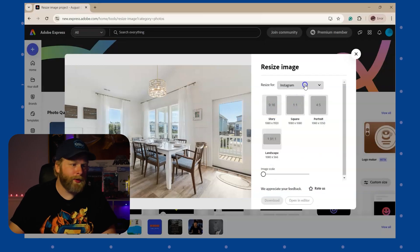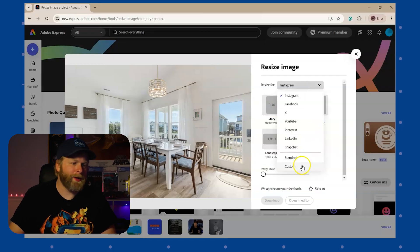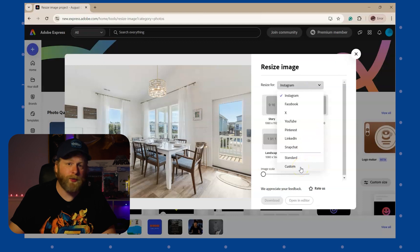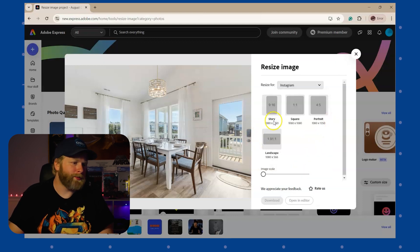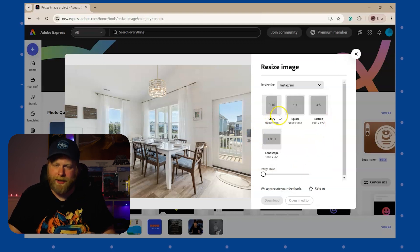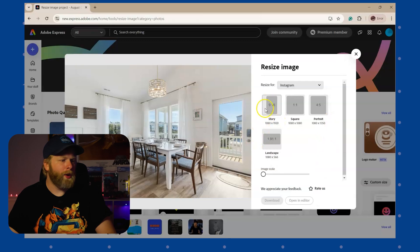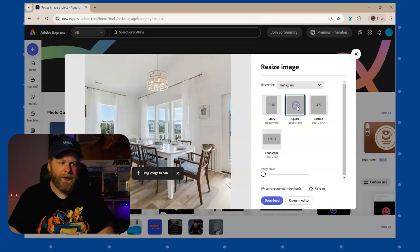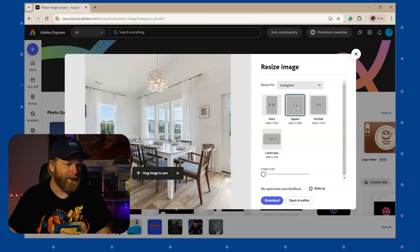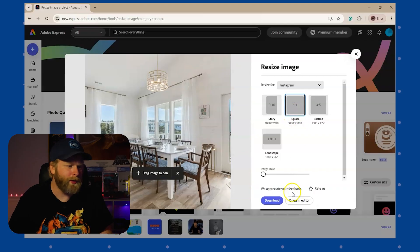If none of these are what you're looking for, you can always come down here and choose custom and resize it to whatever size that you actually want. But what we want to do is batch edit. So we're going to go ahead and select one by one for Instagram, because that is the one I use the most.